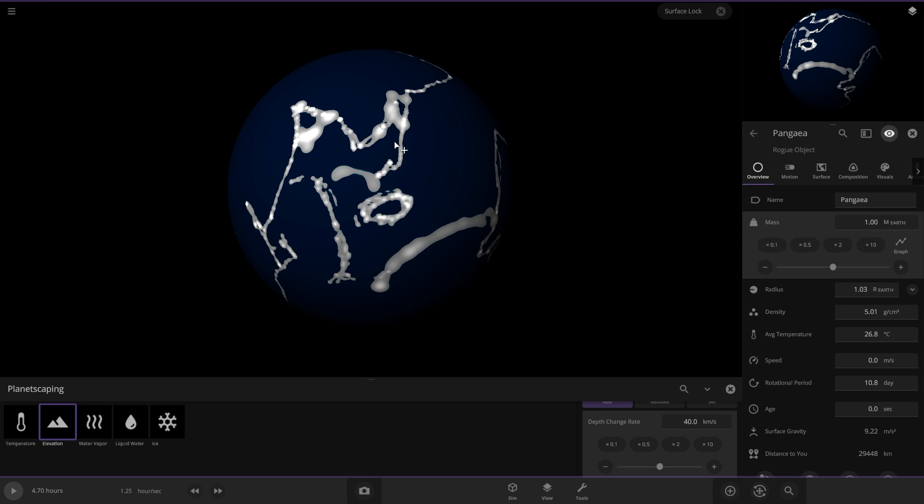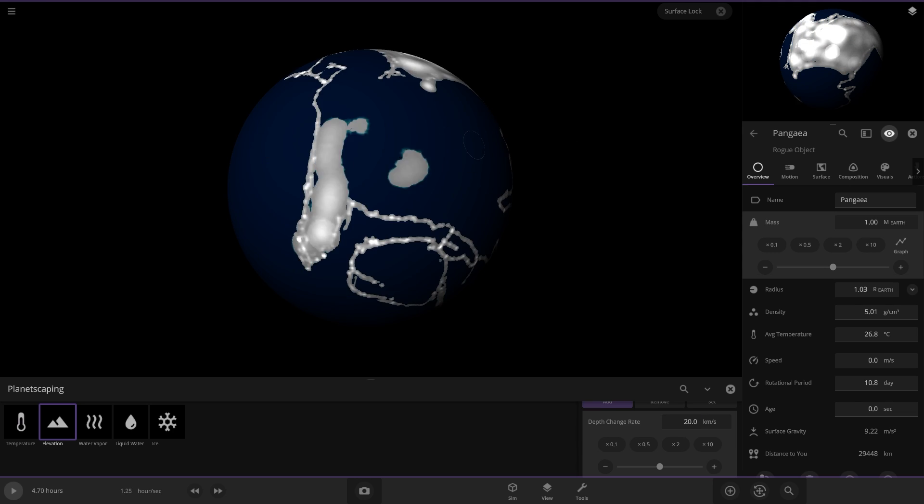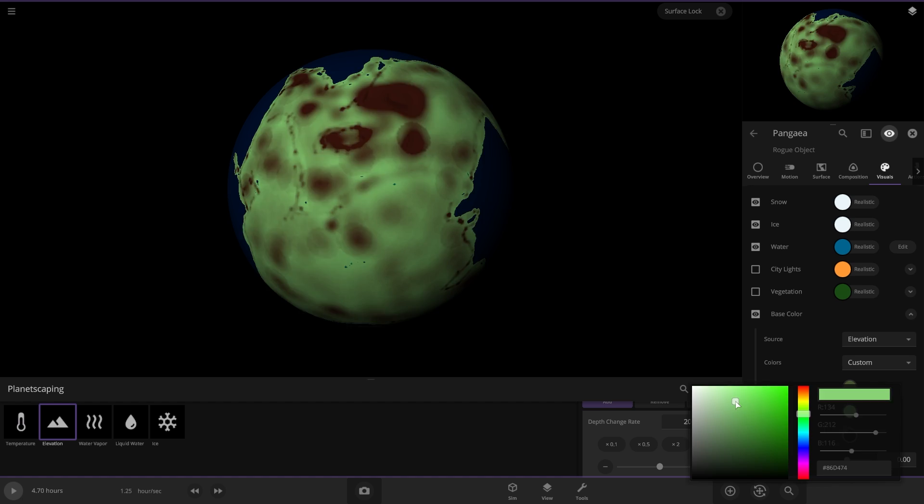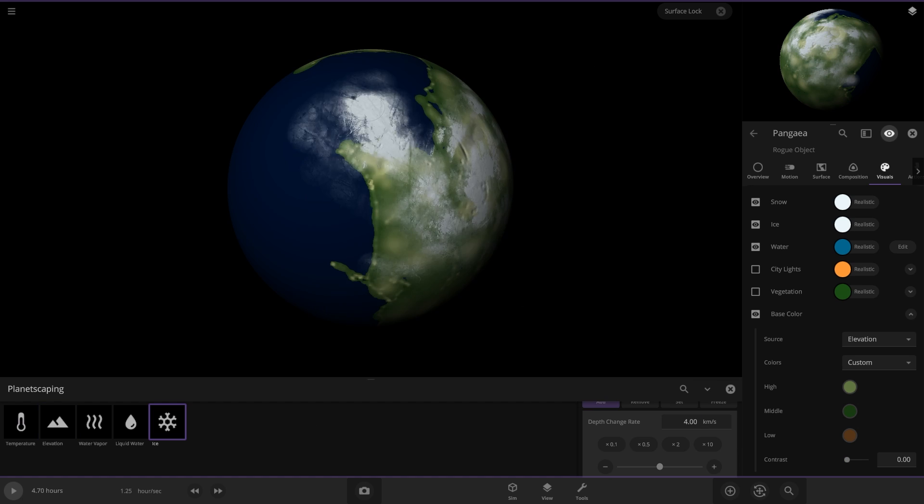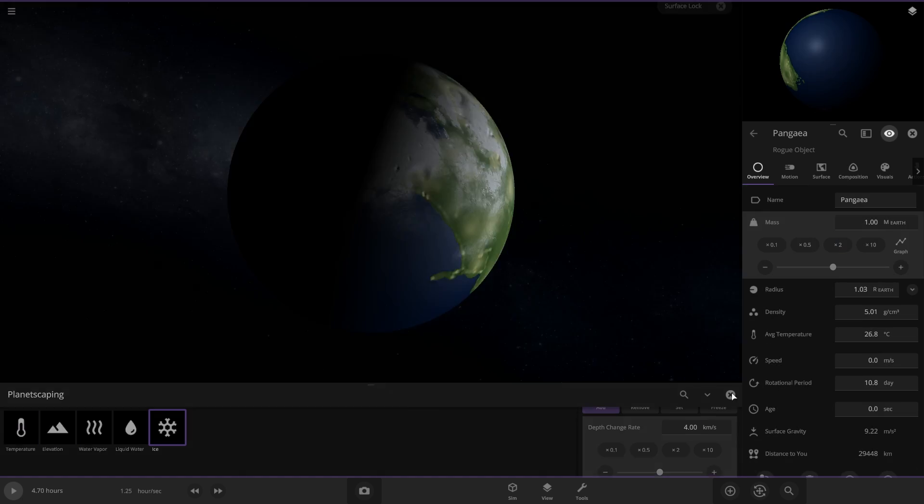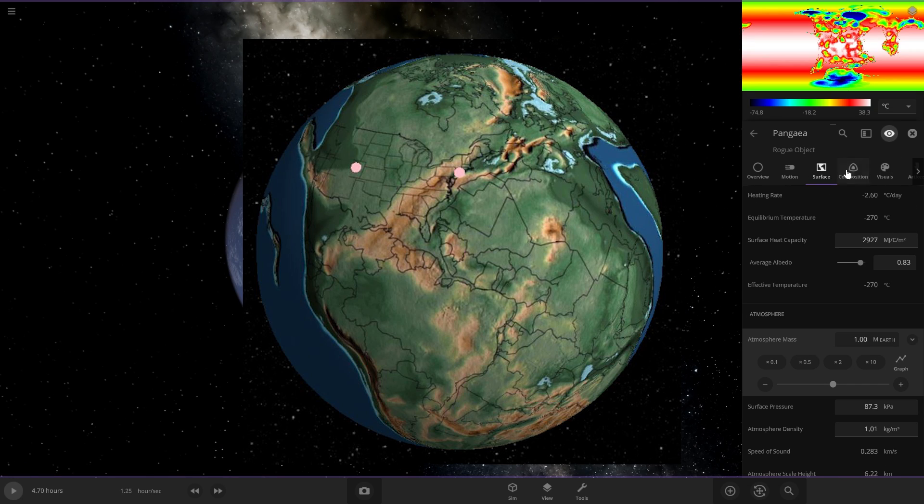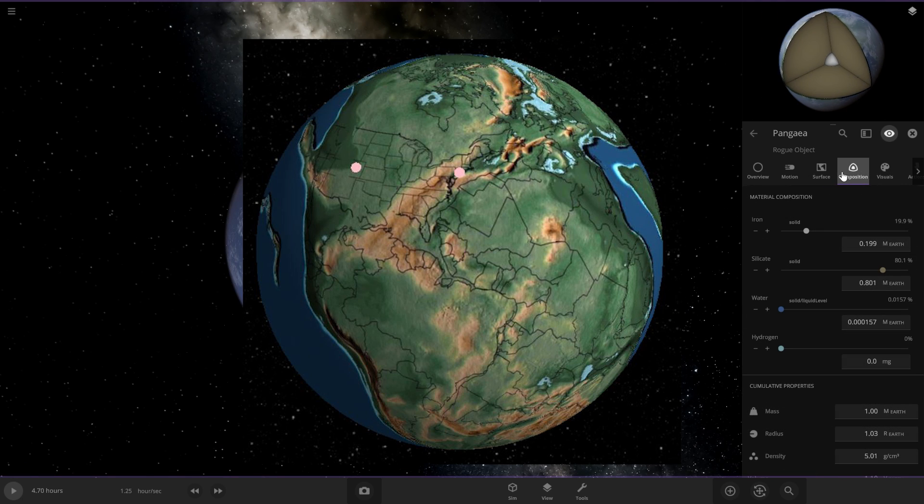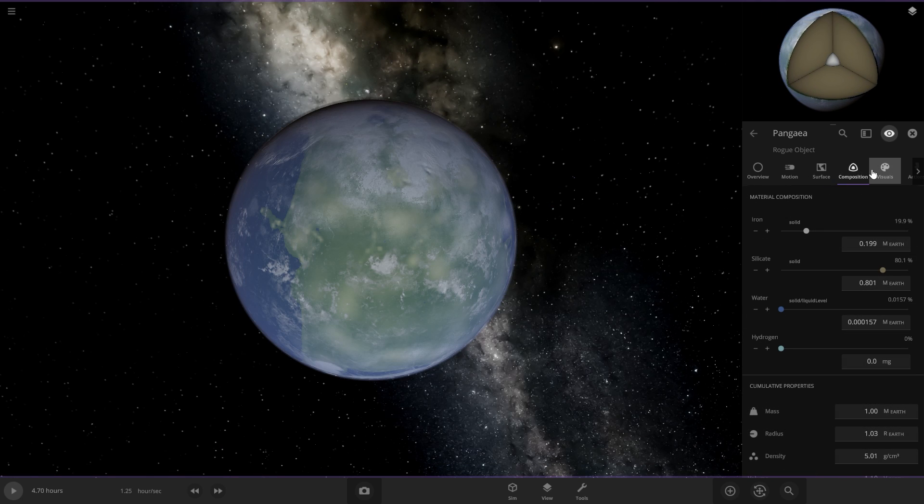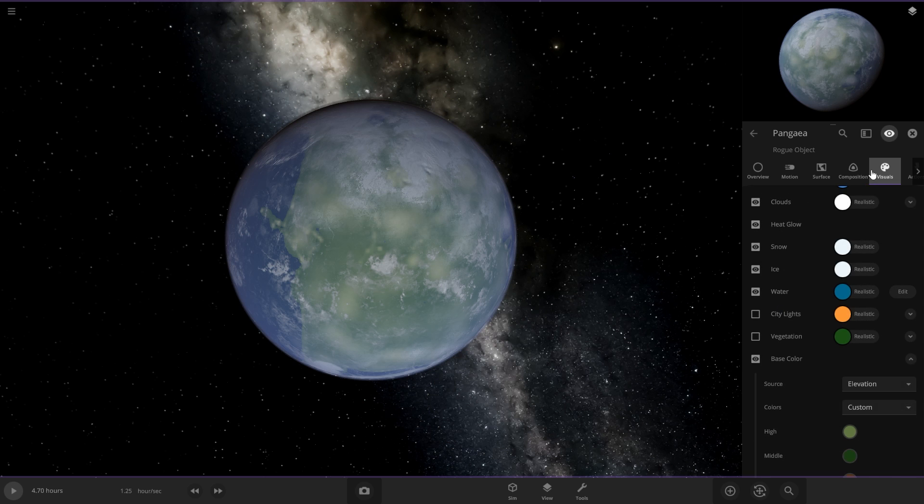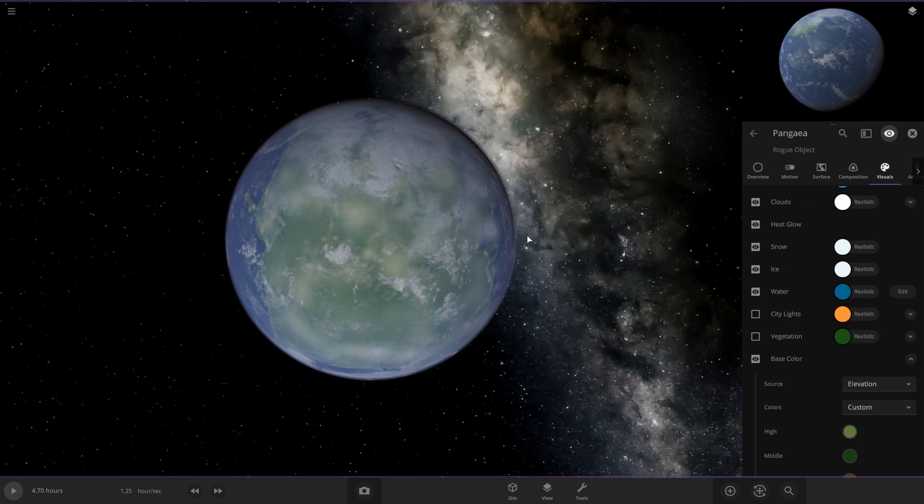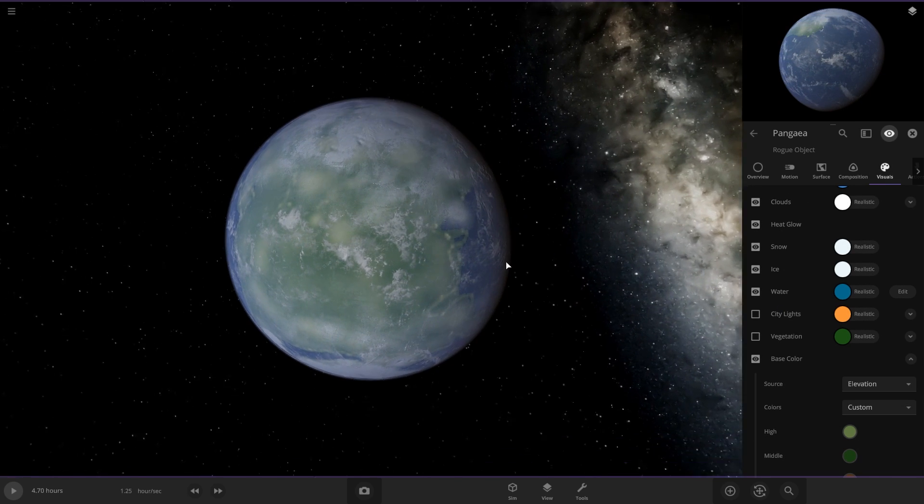I spent a few minutes in Universe Sandbox with the Planetscaping tool and created something I'm pretty proud of, Pangaea, the supercontinent. This is what Pangaea actually looked like and this is my version. Anyways, we're going to replace current Earth with this version and then we can get started.